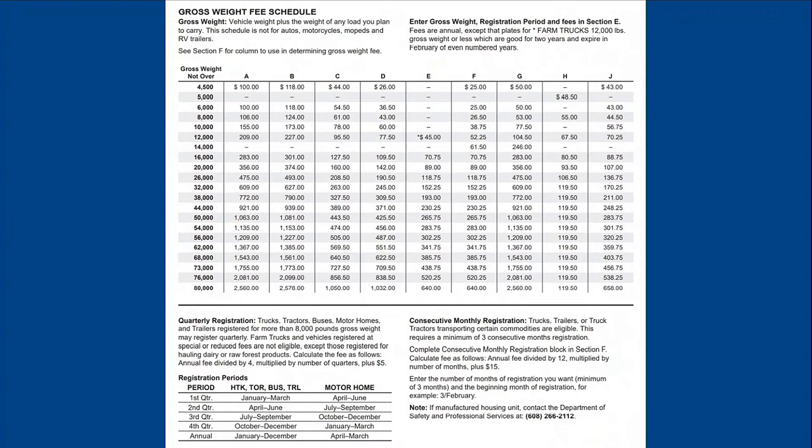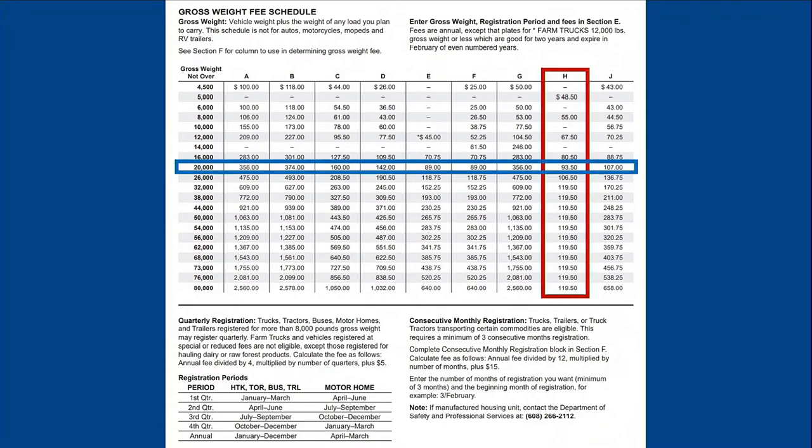In our example for a motorhome or MTM plate, the directions say to use column H. Our motorhome is 20,000 pounds at full weight. Following from the chart, our plates will cost $93.50.